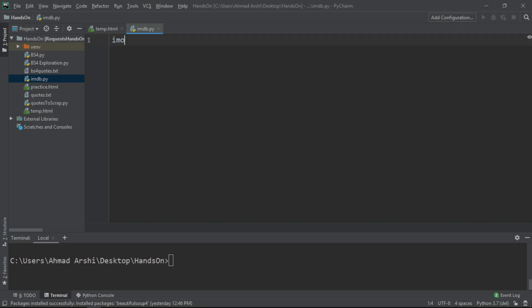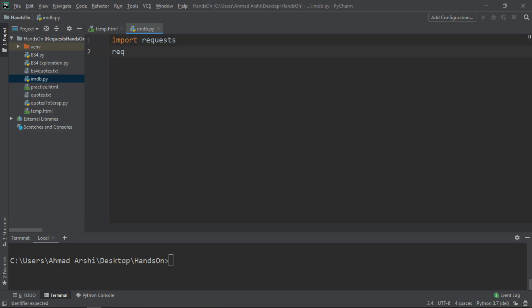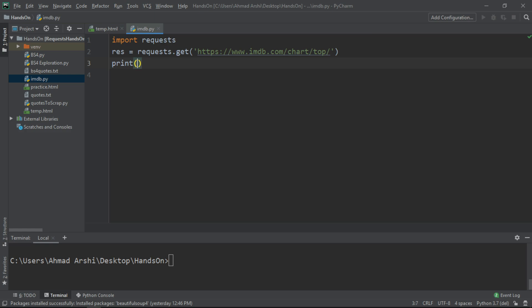Now what we will do is, firstly, we will try to hit this URL using the requests module, and after getting the HTML as a response we will try to parse that using BeautifulSoup, and we will try to extract the name of the movies and the year. Going back to the IDE, the first thing is we need to import requests, then use requests.get() and pass this URL. Let's check whether we are getting the response properly or not. It is crucial to check whether you are getting the data or not, so always check the status code — whether it is 200 or not.